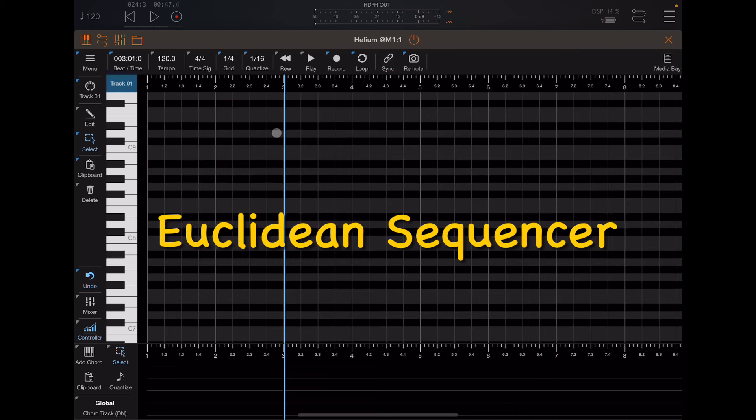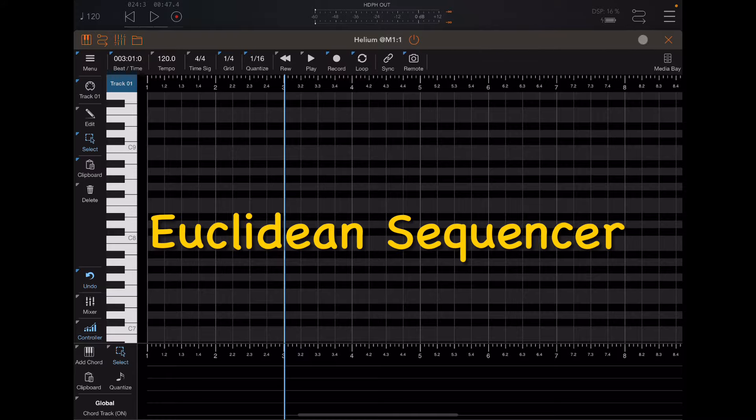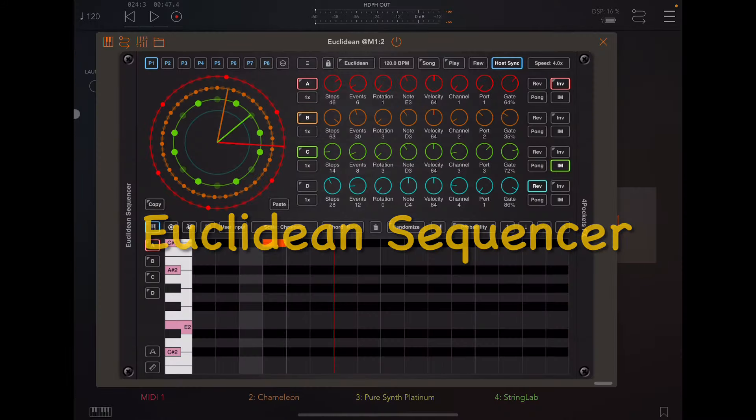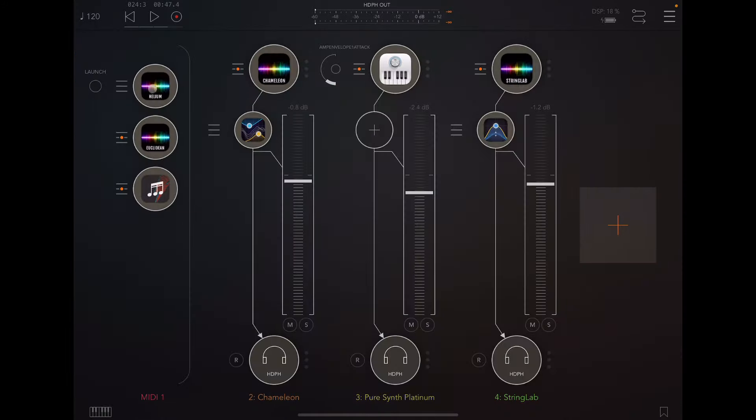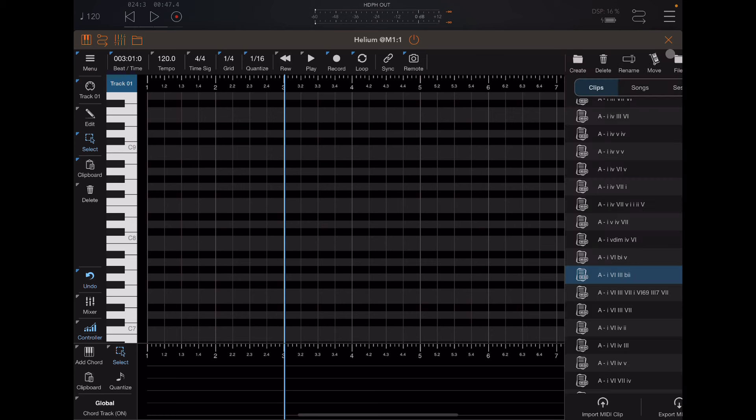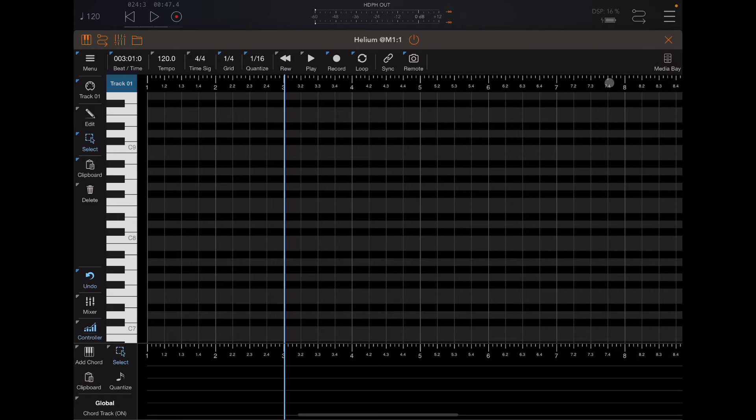Now I'd like to shift your attention back to Euclidean to show you how I'm using that with this project. So now there's all sorts of things that need to be set up in Helium for this chord progression and chord track to work. I'm going to link to the videos in the description. So this is just a little preview of how this works. I want to do a quick demo.